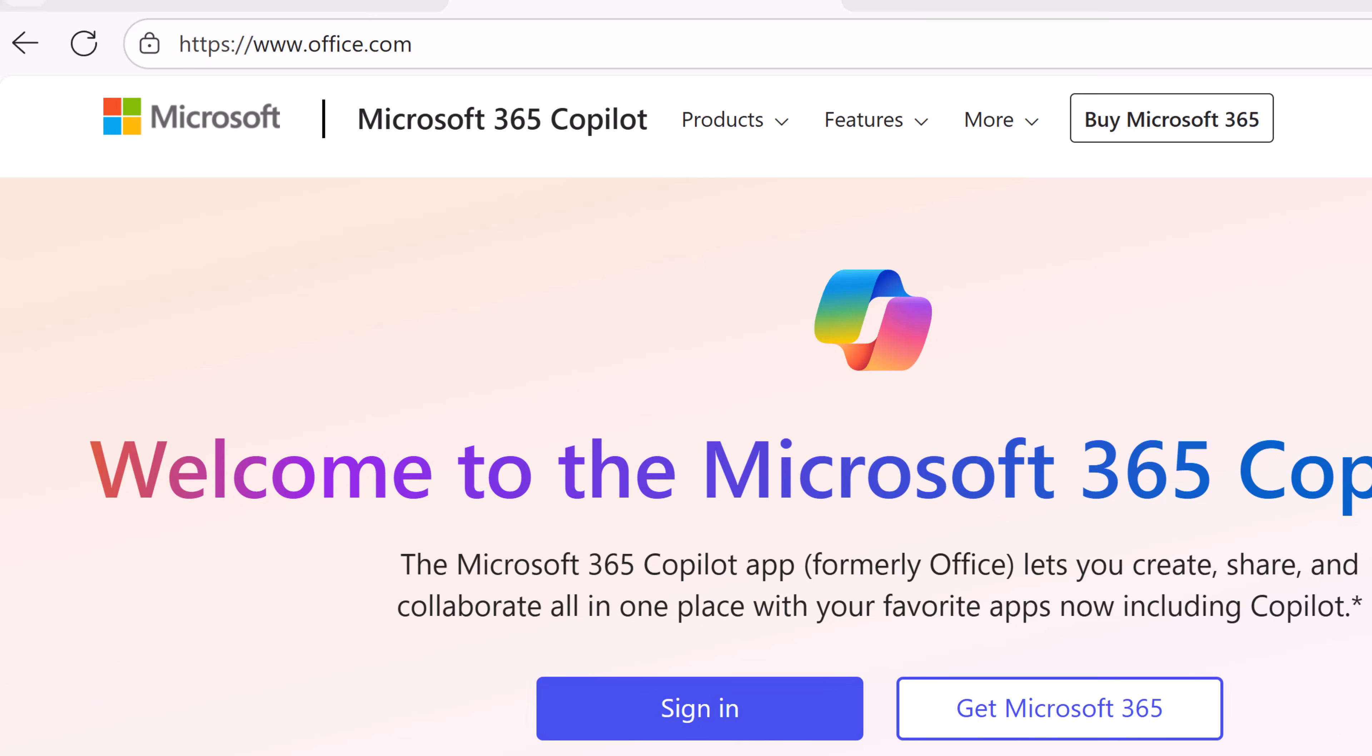To get to Microsoft 365 Copilot all you need to do is go to office.com and log into your account. You can see where you can sign up for a free version as well. So go ahead, get signed in and we'll go from there.